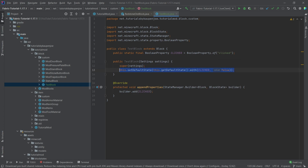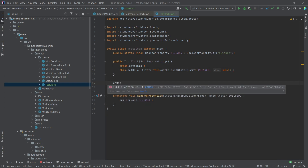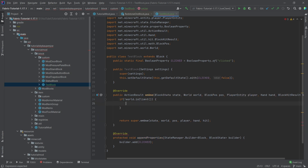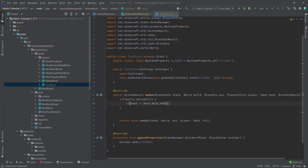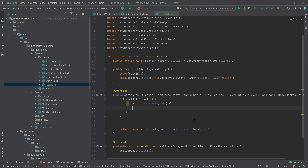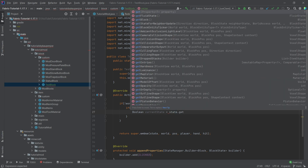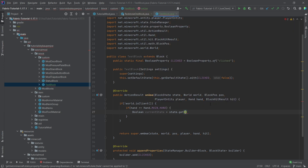On right-click we're going to change the state by overriding the onUse method. First, check that we're not on the client — so: if not world.isClient — and also make sure the hand equals Hand.MAIN_HAND so we don't call this twice. Then read out the current state: boolean currentState = state.get(CLICKED). Since this is a BooleanProperty we get a boolean back.